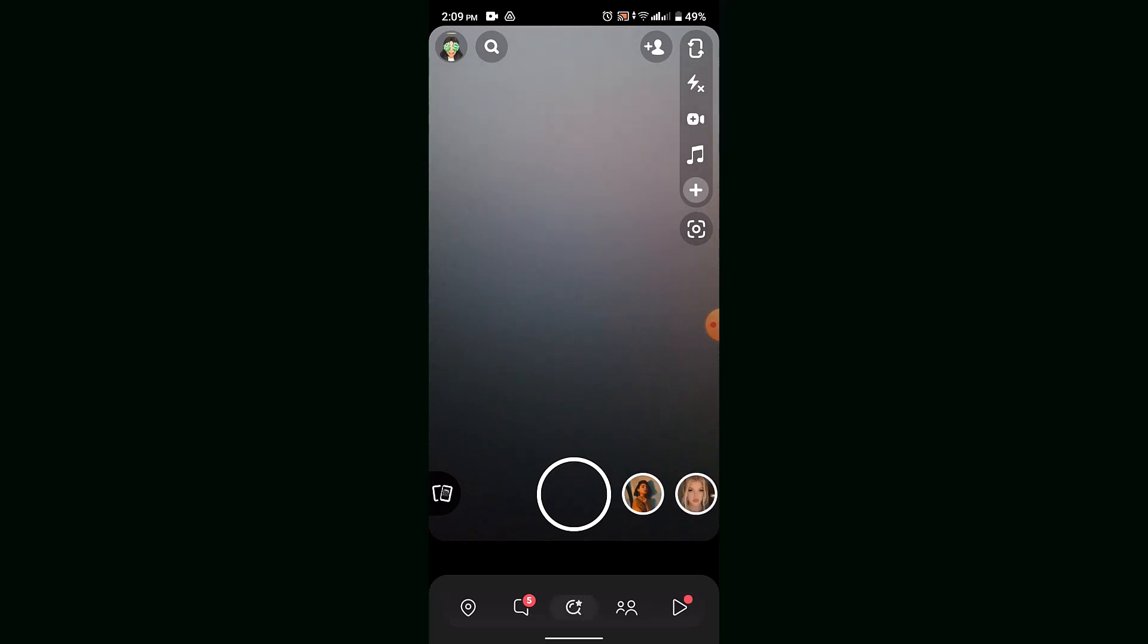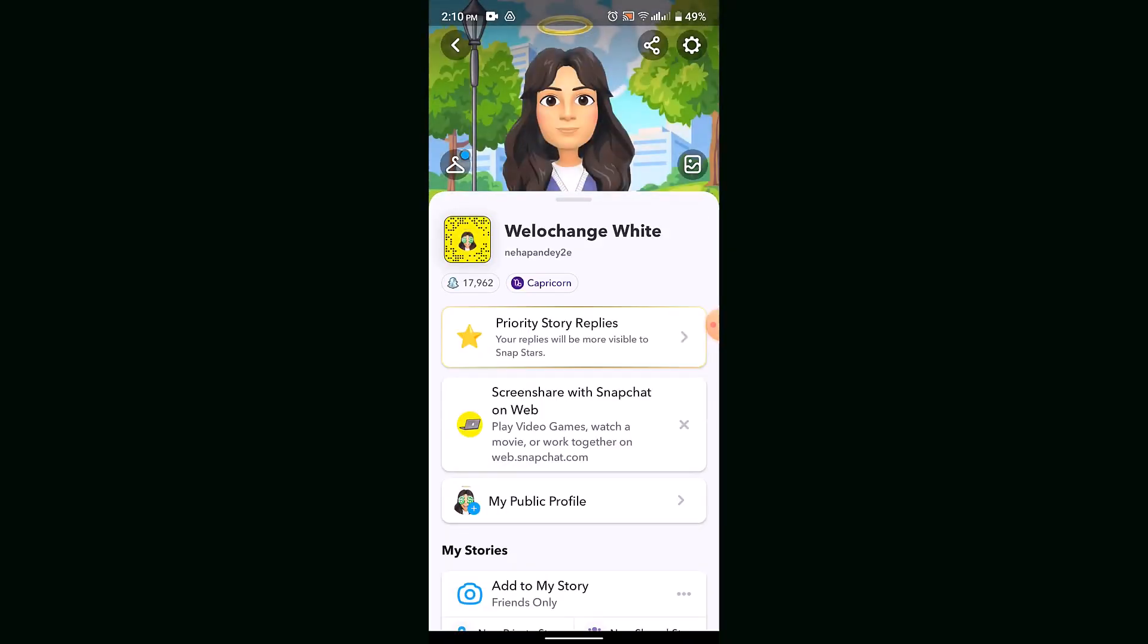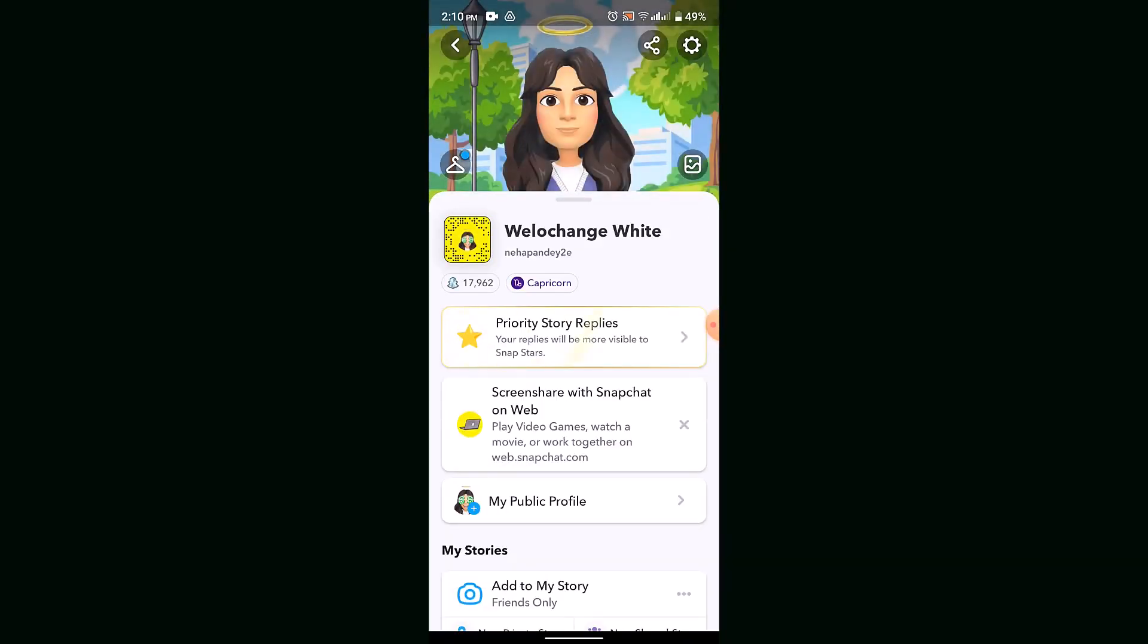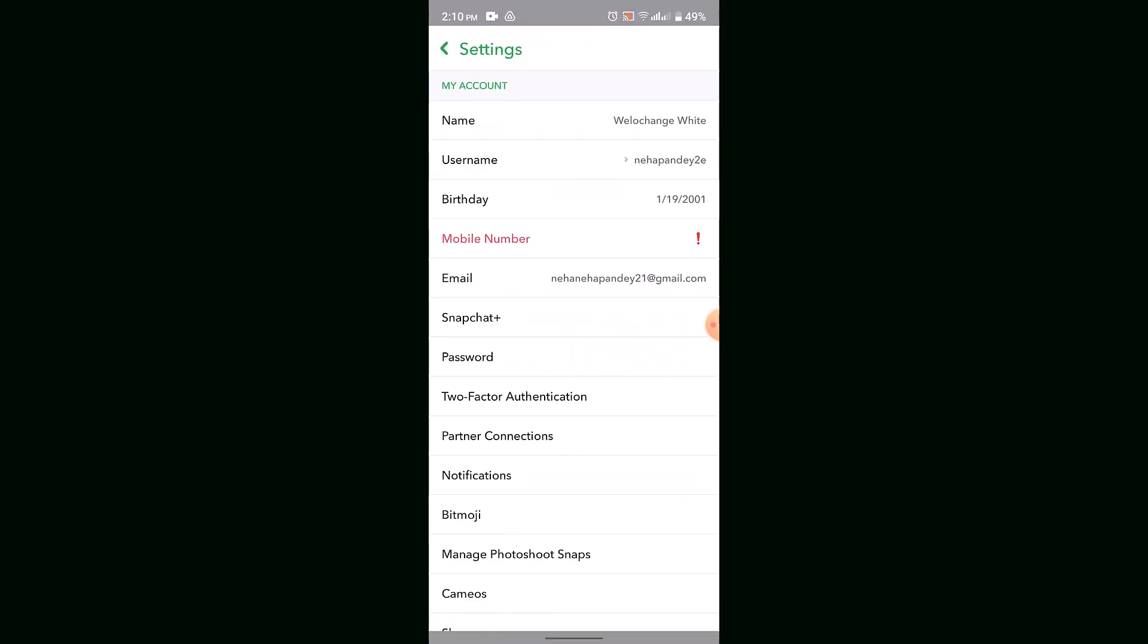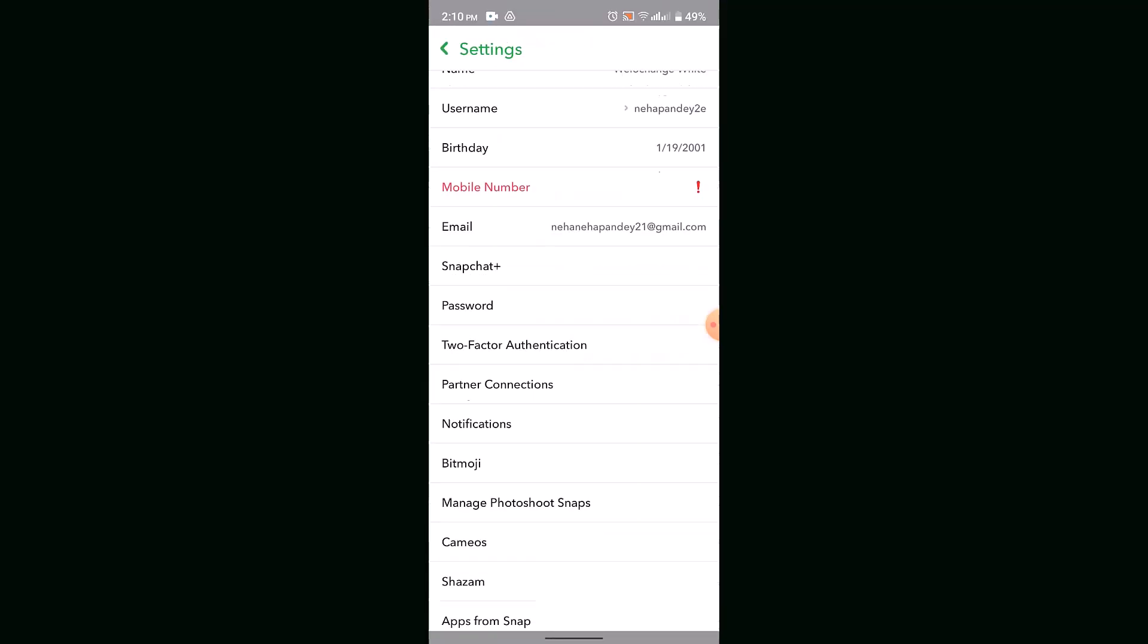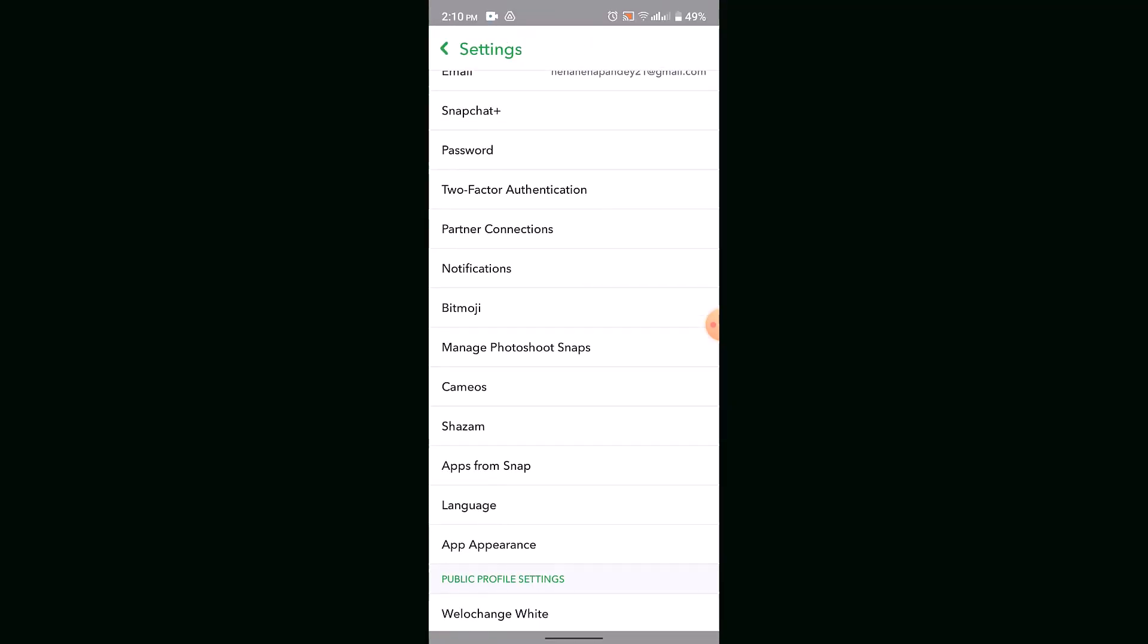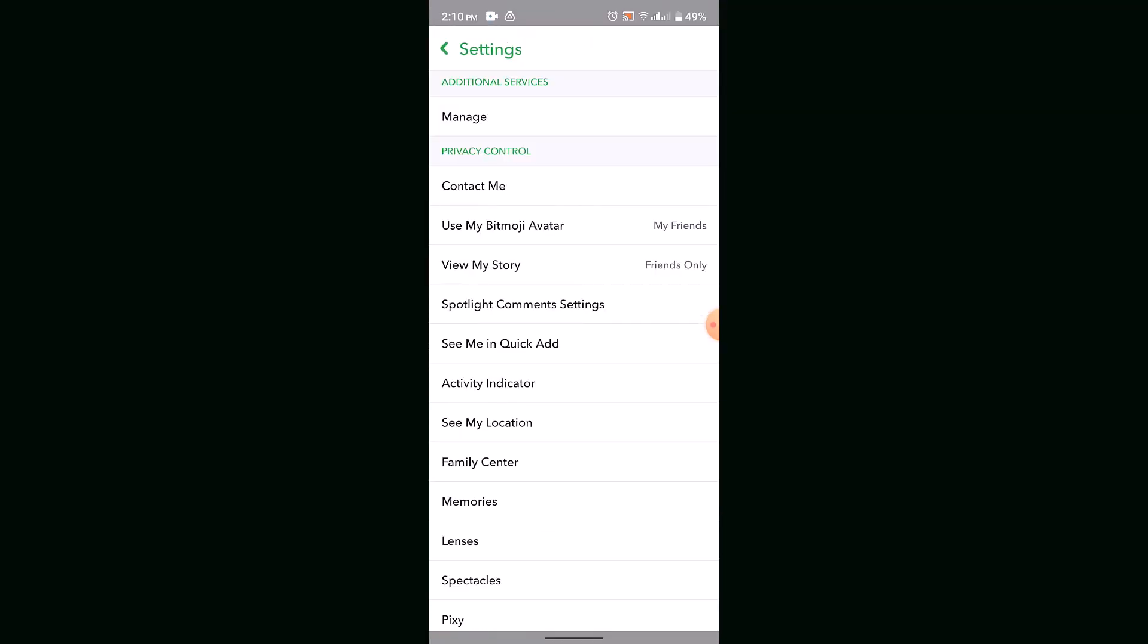First, you'll have to make changes with your settings. For that, tap the Bitmoji icon and then go to the gears. While you're on the settings page, scroll down a bit and go to the section of Privacy Control.